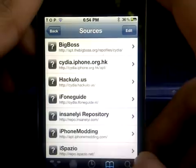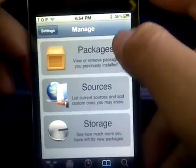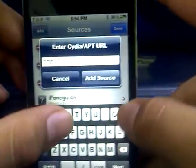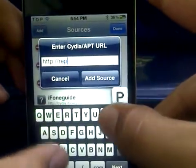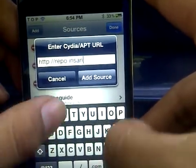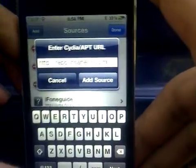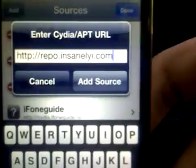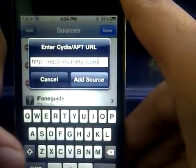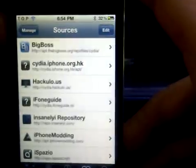To install, go to Manage, then Sources, then Edit, and then Add. You want to add this source: repo.insanelyi.com. Type that in, then click Add Source and then Done.